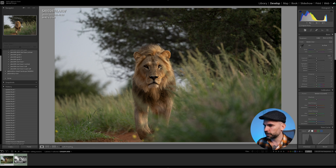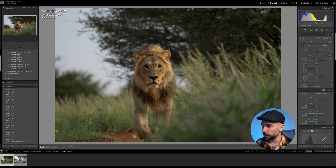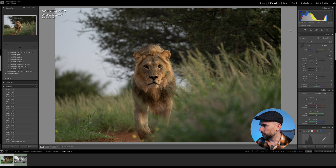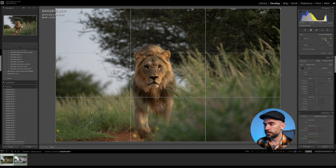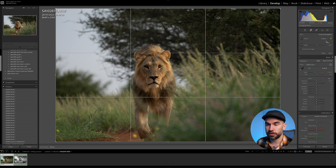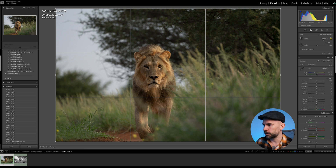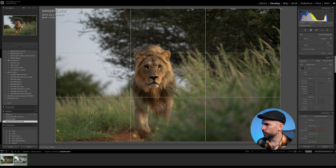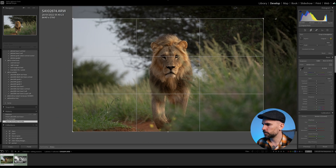I was a bit nervous when I was taking this image because this lion was coming directly towards me — very close. I'm going to make a video about the encounter and the story behind this photo. There were actually three lions, but on this day this guy was alone. We crop it like this — nice.